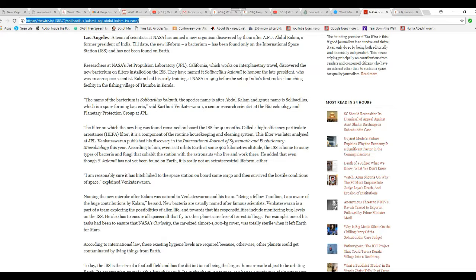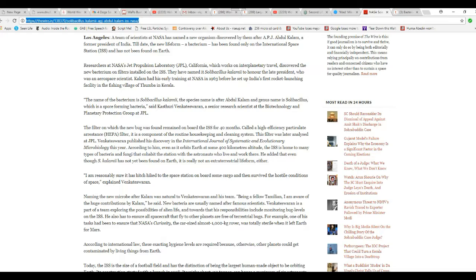I'm reasonably sure it hitched hiked to the space station on board some cargo, then survived the hostile conditions of space, explained the scientist. Where's your proof that it came from Earth? I mean, you have no proof that it's from Earth, because this bug doesn't exist on Earth. Duh!